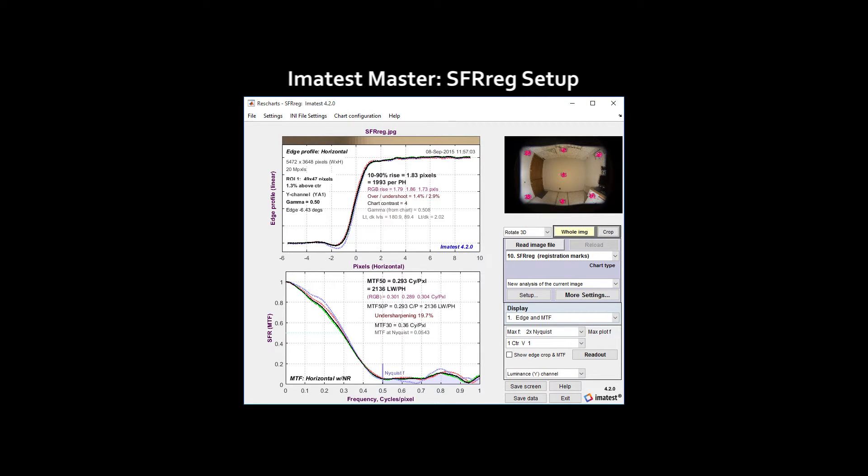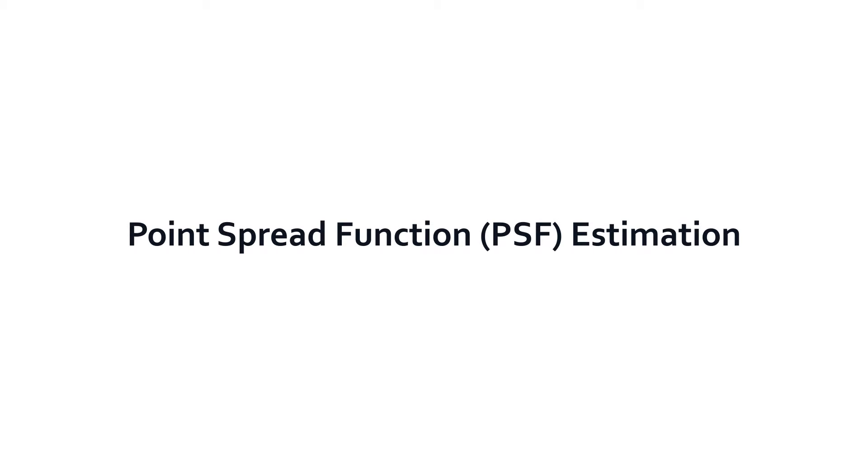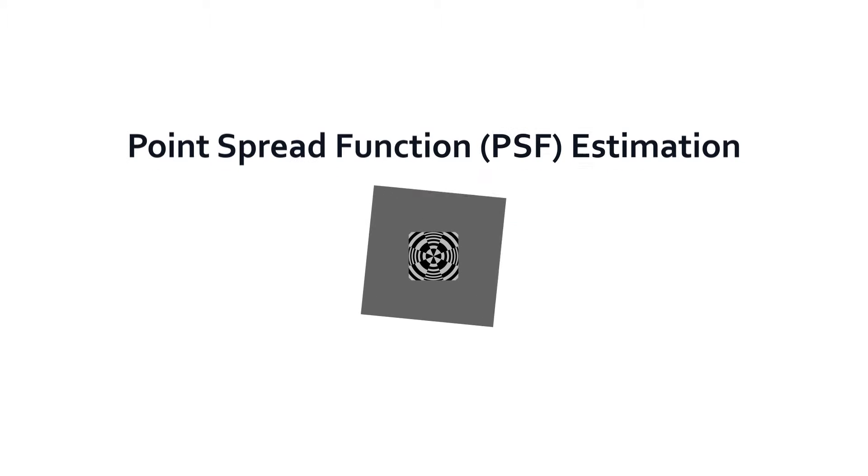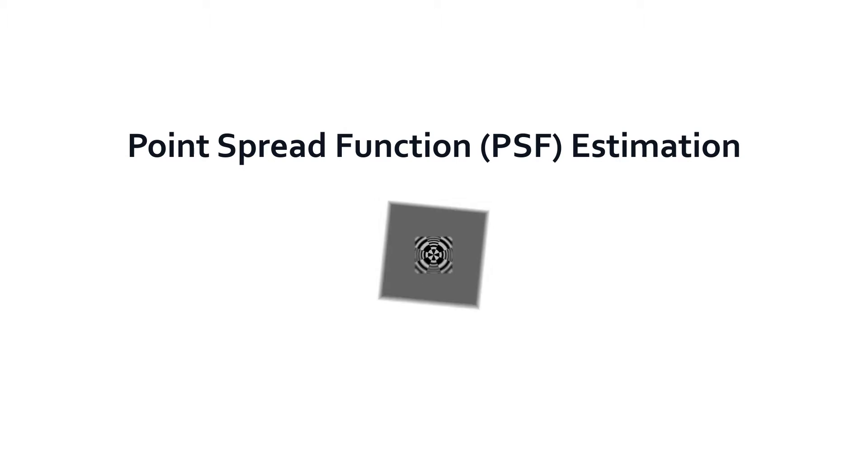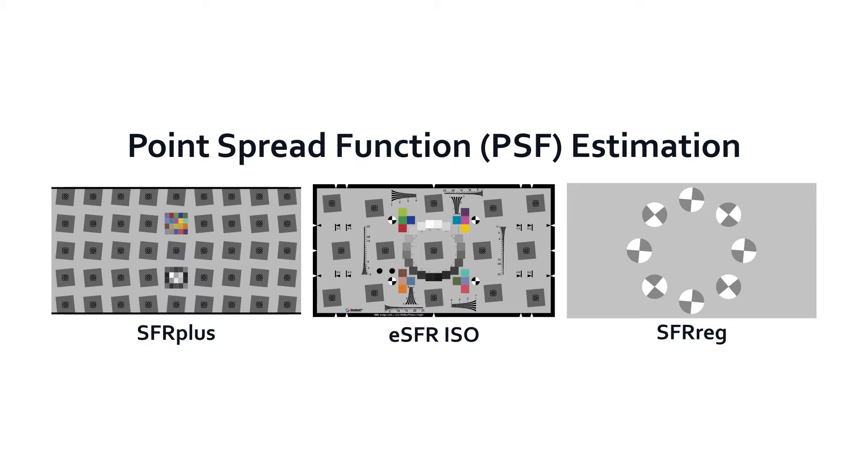Imitest now has the ability to estimate an imaging system's point spread function from sets of nearby slanted edges in SFR Plus, ESFR ISO, and SFR Reg.